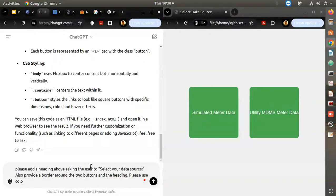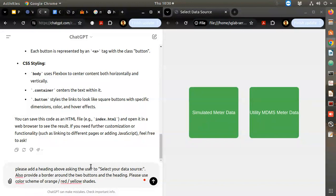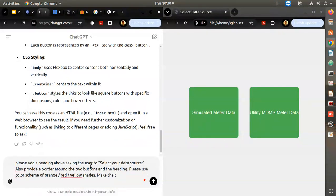Please use a color scheme of orange, red, and yellow shades - this is to match with our Hyderabad theme. Make the text inside the buttons multi-line and center justified.